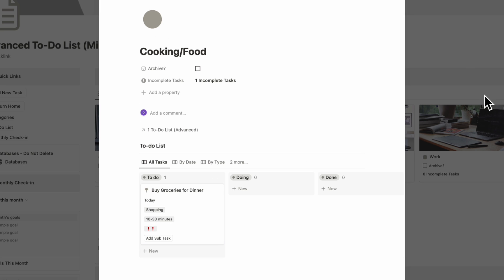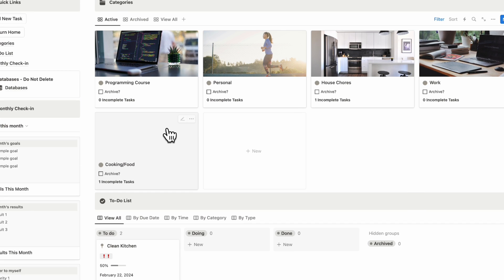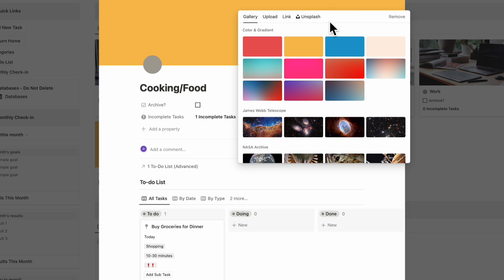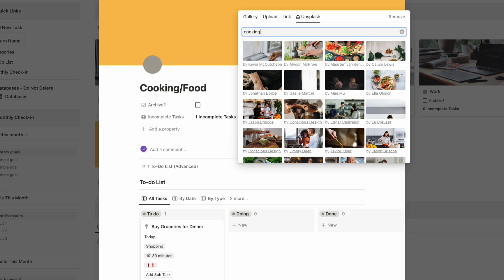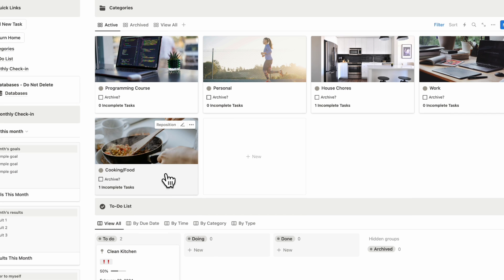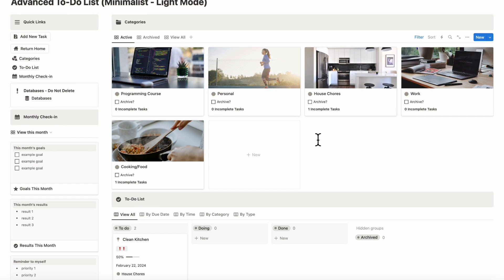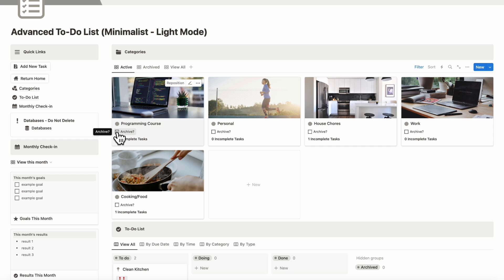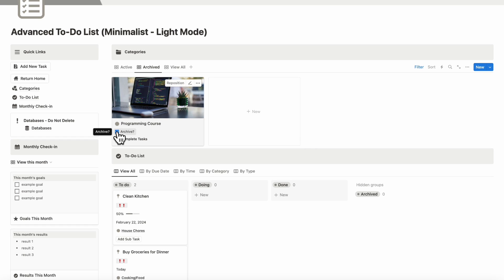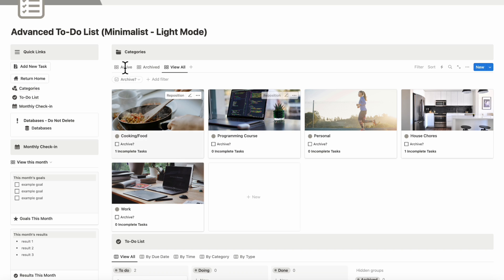We'll put it back to to-do. When we click out, we'll see our cooking and food category. We also highly recommend adding a cover photo — you can go to change cover, search Unsplash for cooking, and select one of the photos. There might be some overlap, so you can tag multiple categories to one task or simply choose what makes sense. You can check off a category when done, and it moves to archive so it no longer shows on the main page. You can reactivate it or view all archived items.